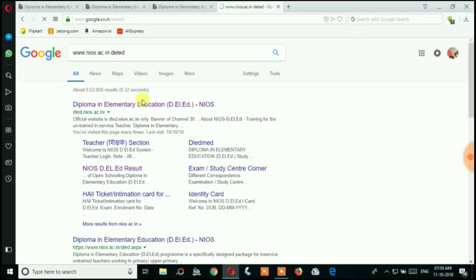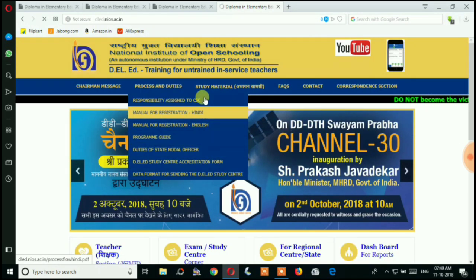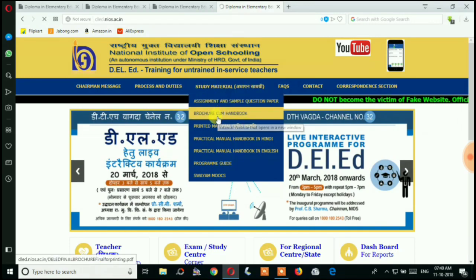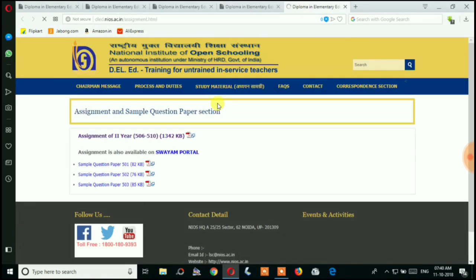Click the first option: Diploma in Elementary Education. After that you can see we are now on the official website. Then click in the study material section — Assignment and Sample. Here you can see the assignment for second year.